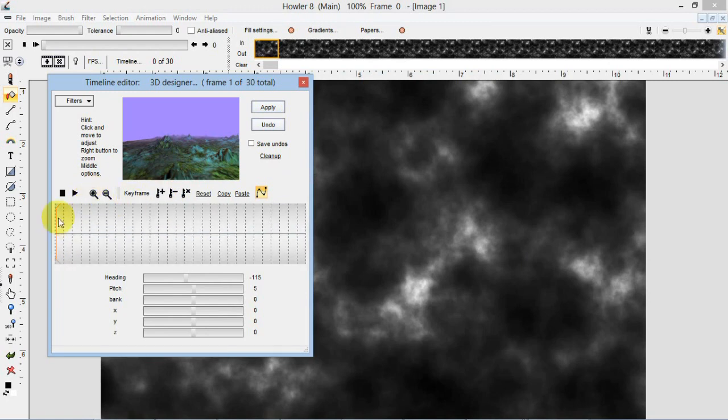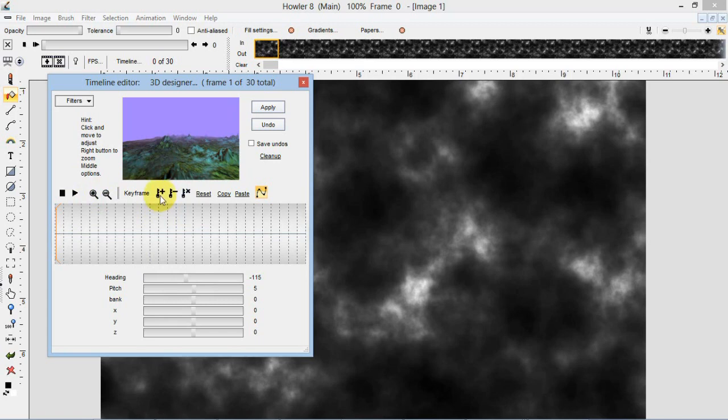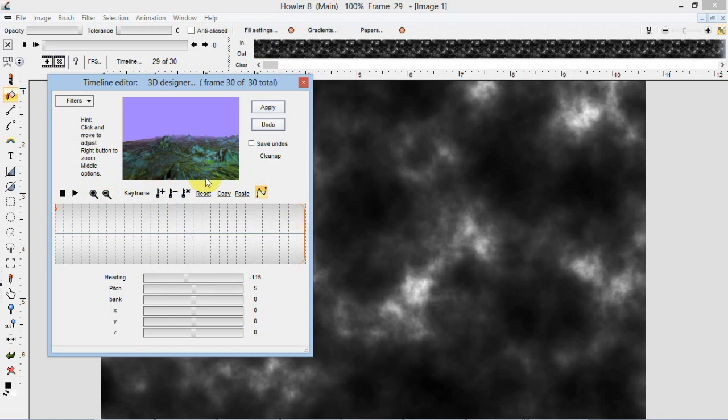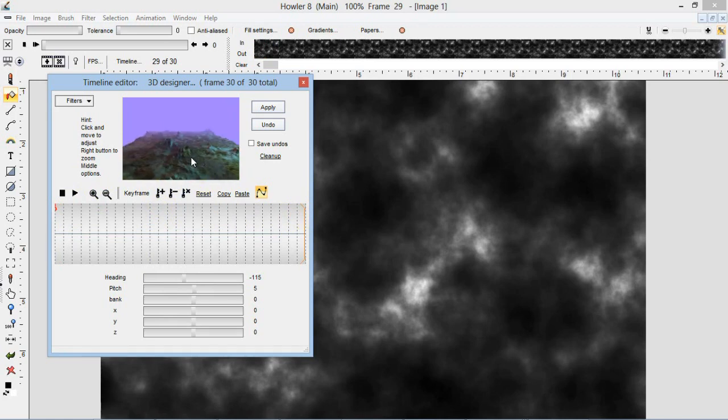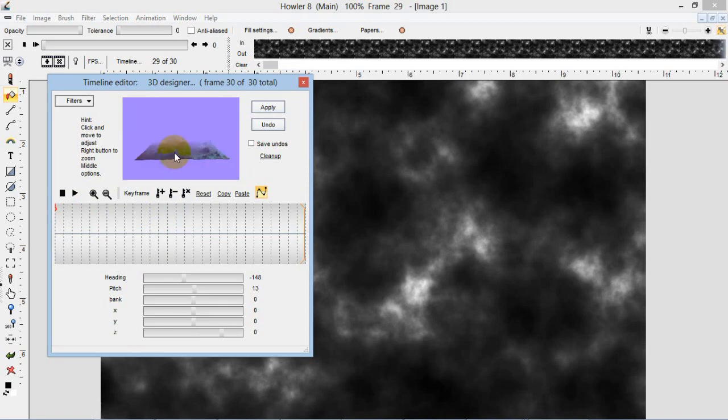But you can create key frames for these parameters. I'll just set one there at the beginning. And I'll go to the end of the animation. I'll rotate this and I'll zoom. The right mouse button on the mouse will let us zoom in that window.